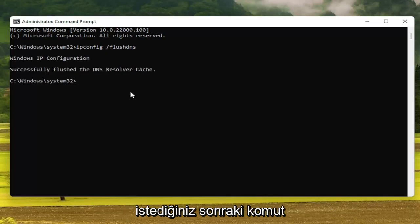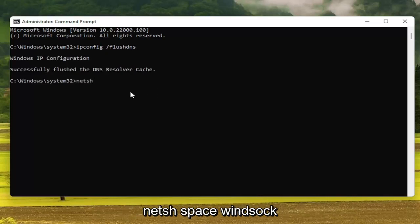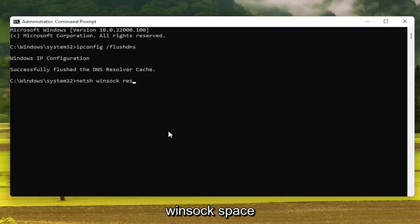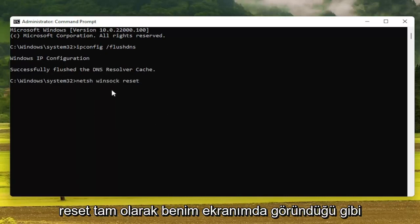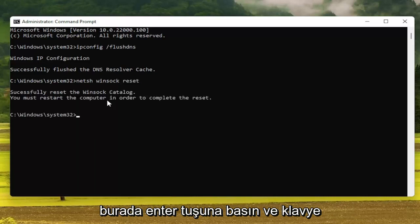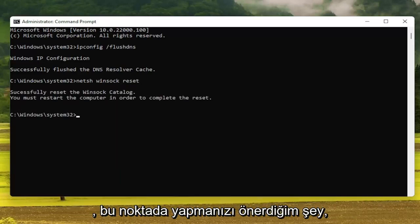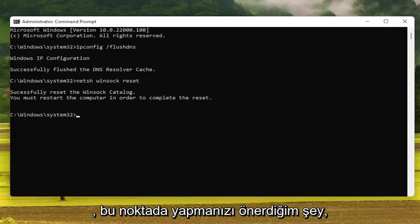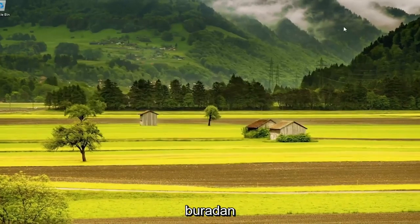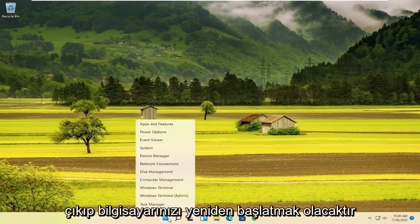The next command you want to type in is: netsh space winsock — W-I-N-S-O-C-K — space reset. Hit Enter on the keyboard. It should say that you must restart the computer in order to complete the reset. So what I recommend doing at this point would be to close out of here and restart your computer.